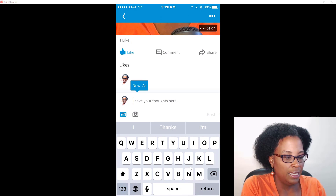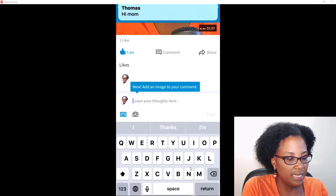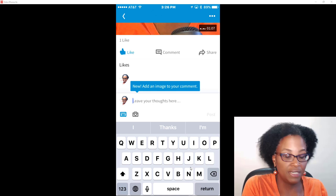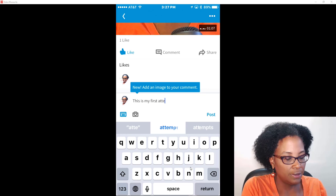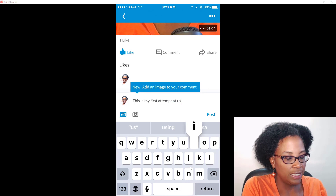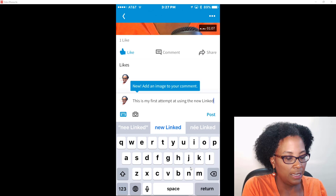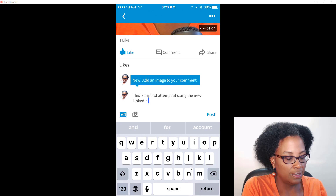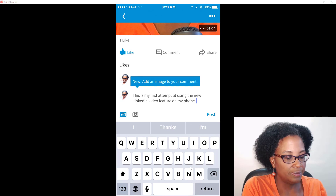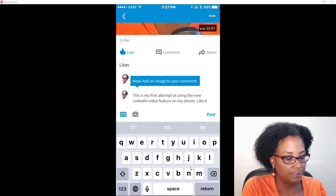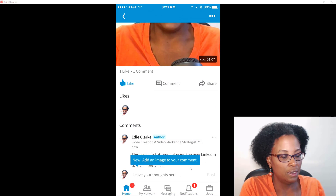I'm going to type a comment saying: 'First oops attempt at using the new LinkedIn video feature on my phone.' Then I'll like it and post the comment.